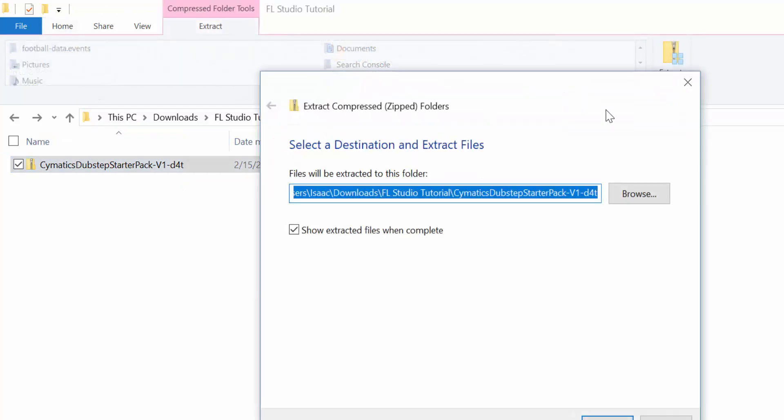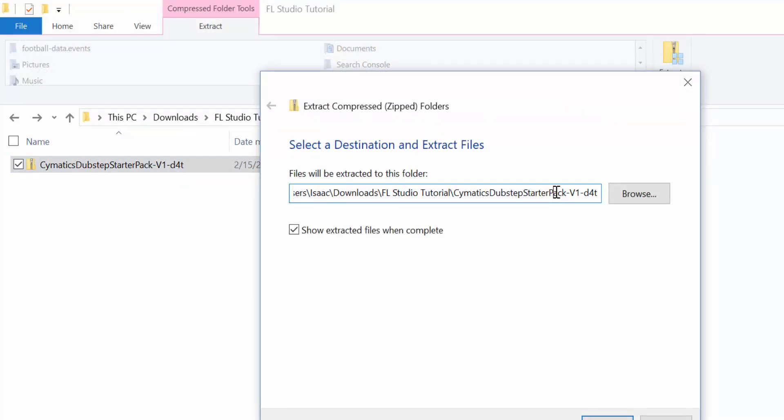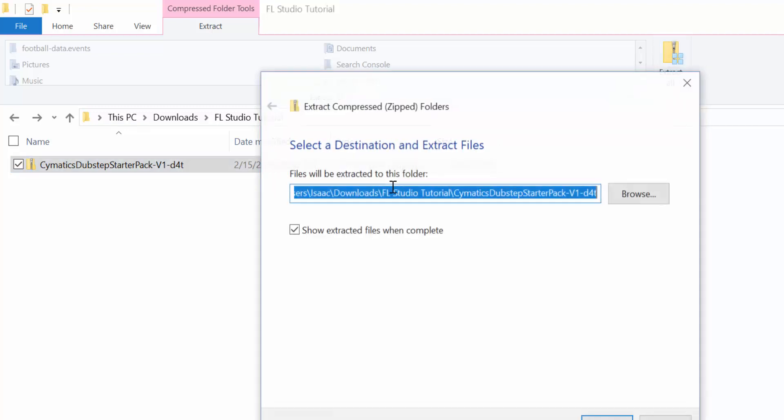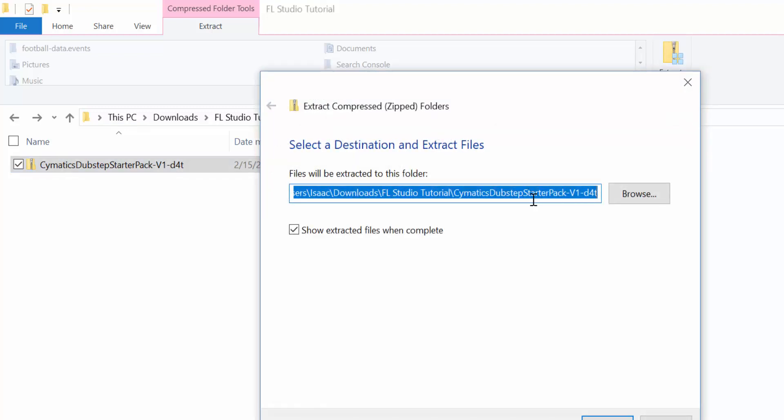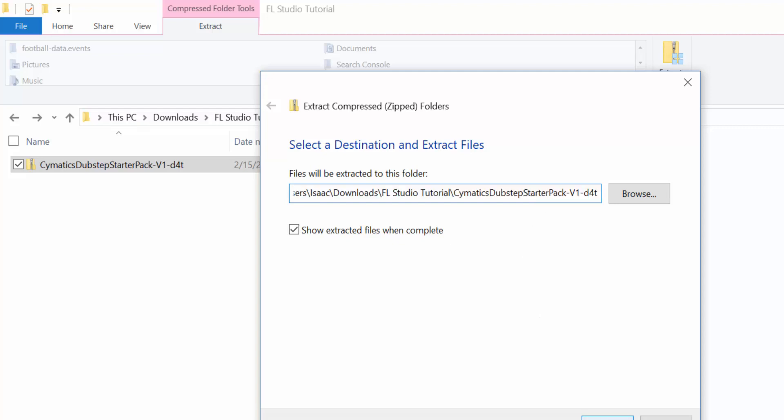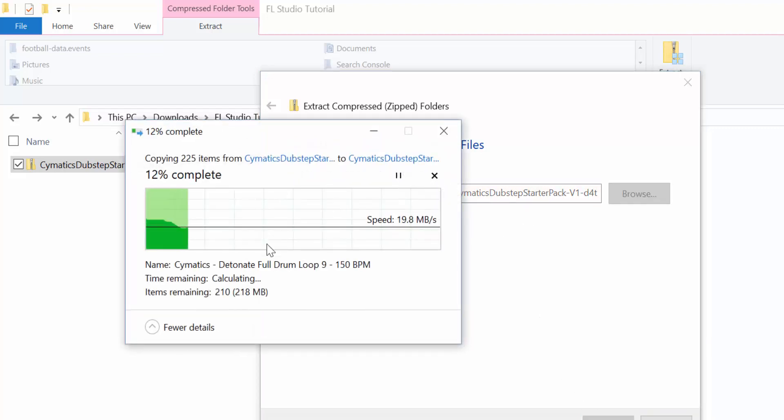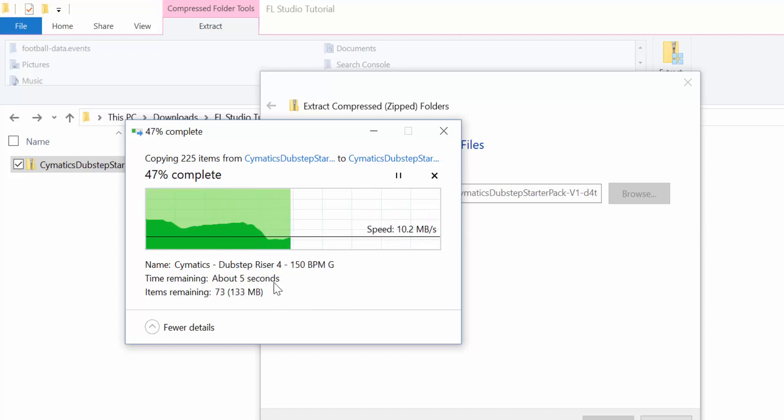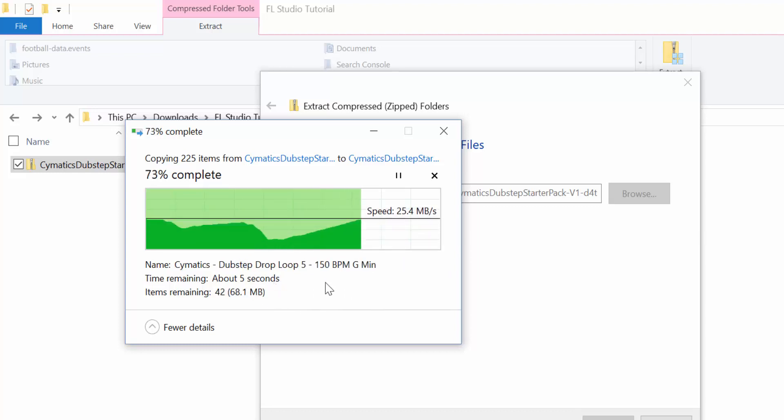Extract All will show you the path where you want to extract. In my case, I want to extract to my FL Studio tutorial folder, which is inside my Downloads folder. It's quite heavy, a couple hundred megabytes.